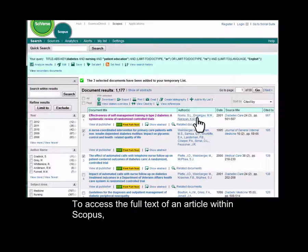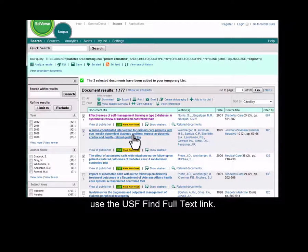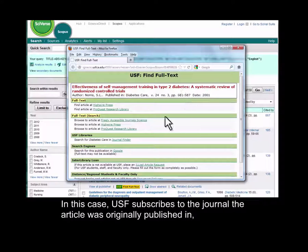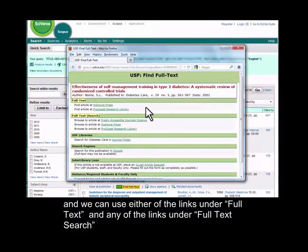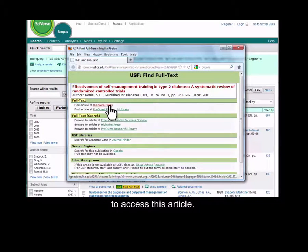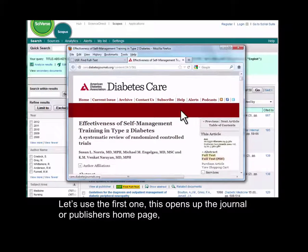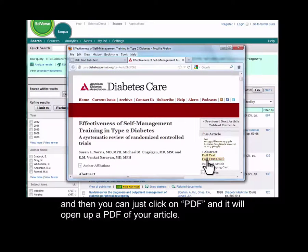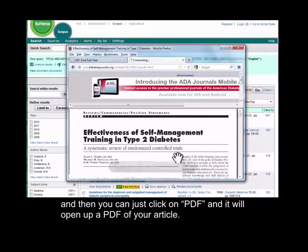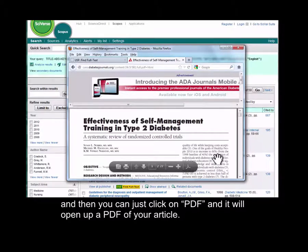To access the full text of an article within Scopus, use the USF Find Full Text link. In this case, USF subscribes to the journal the article was originally published in, and we can use either of the links under Full Text or any of the links under Full Text Search to access this article. Let's use the first one — this opens up the journal or publisher's homepage, and then you can just click on PDF and it will open up a PDF of your article.